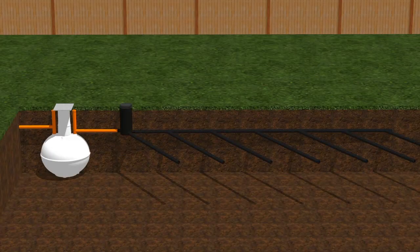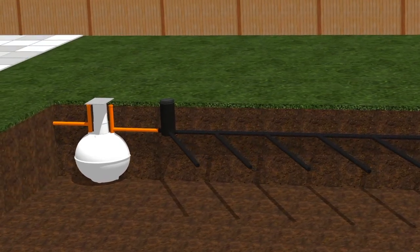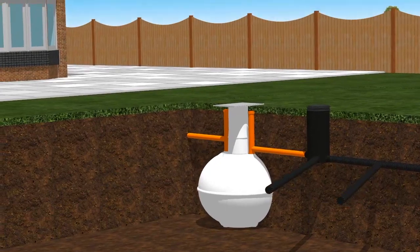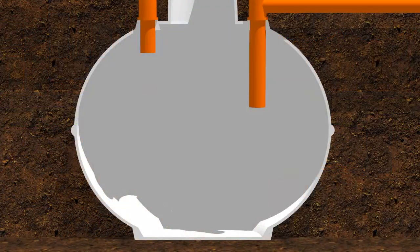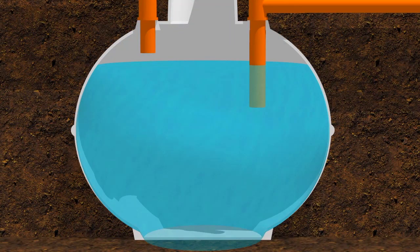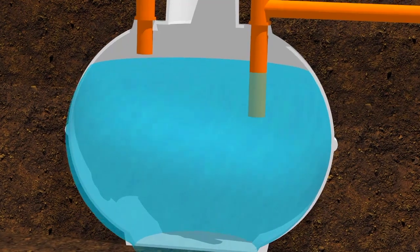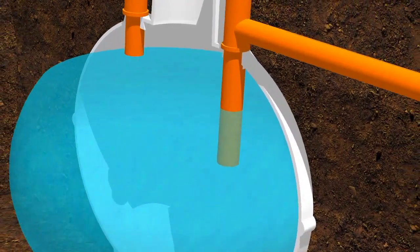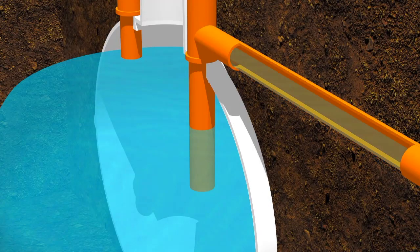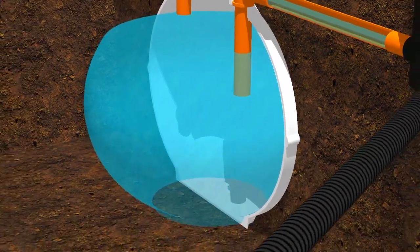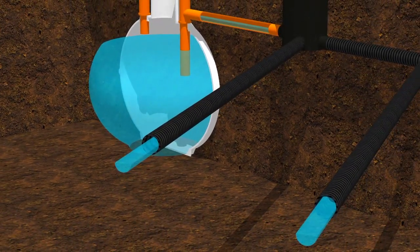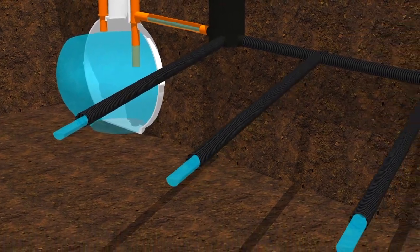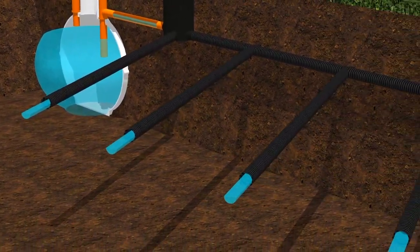A septic tank is a large holding tank buried underground and is connected to a soakaway. Houses that are not connected to a main sewer are generally connected to a septic tank. Wastewater from the property enters the septic tank, and once it fills up, this wastewater makes its way into an outlet pipe and from there enters the soakaway, which is designed to allow all the wastewater to naturally drain away into the soil.